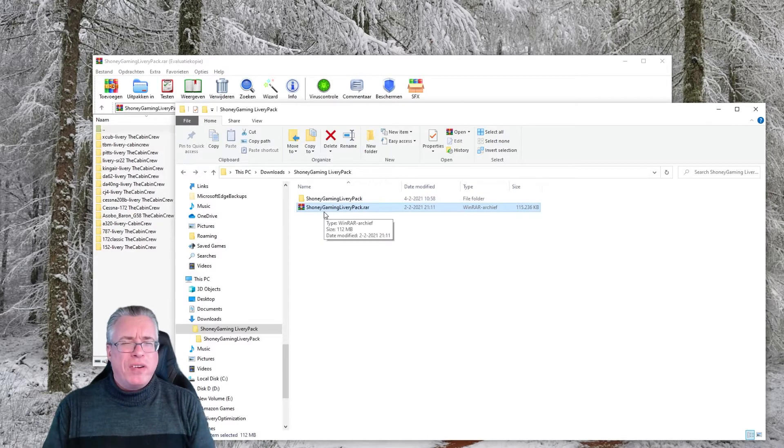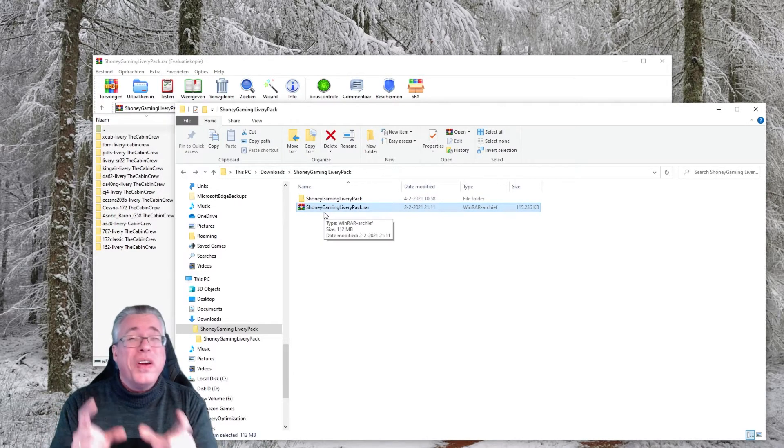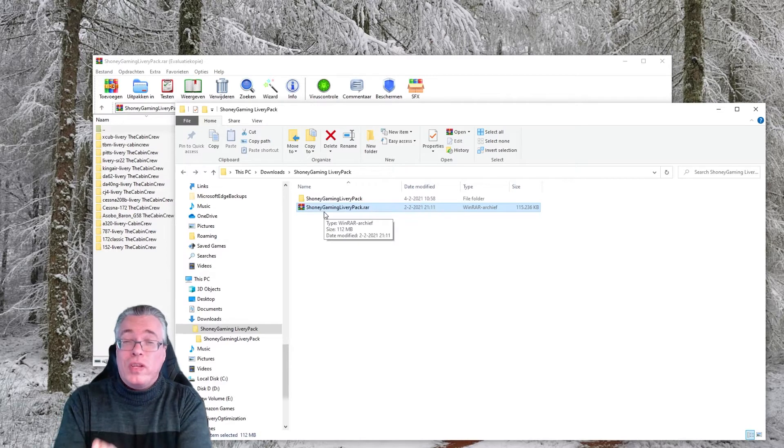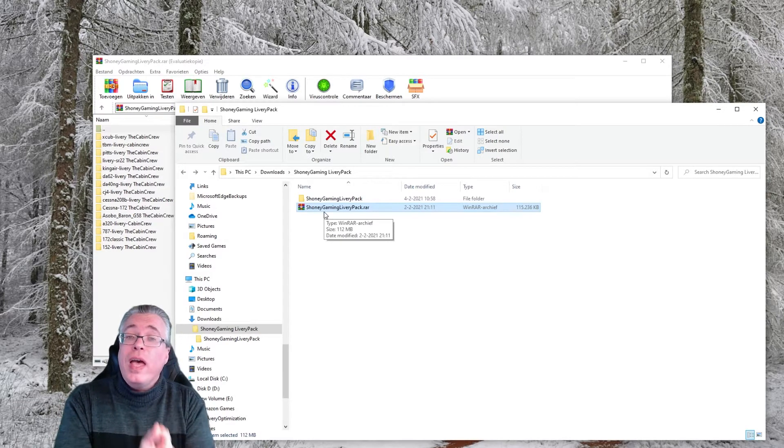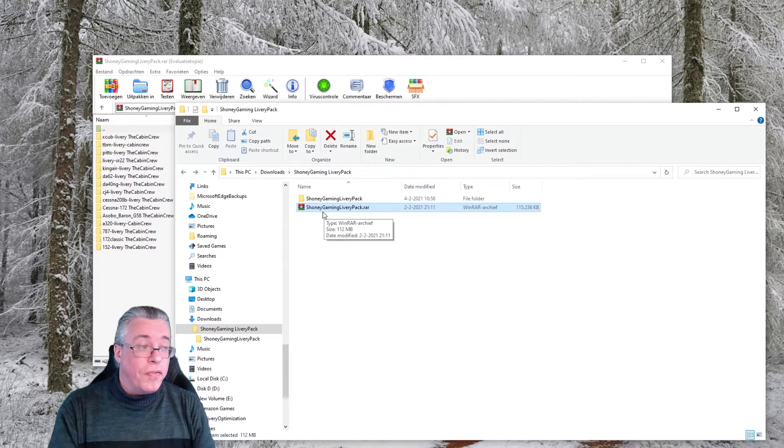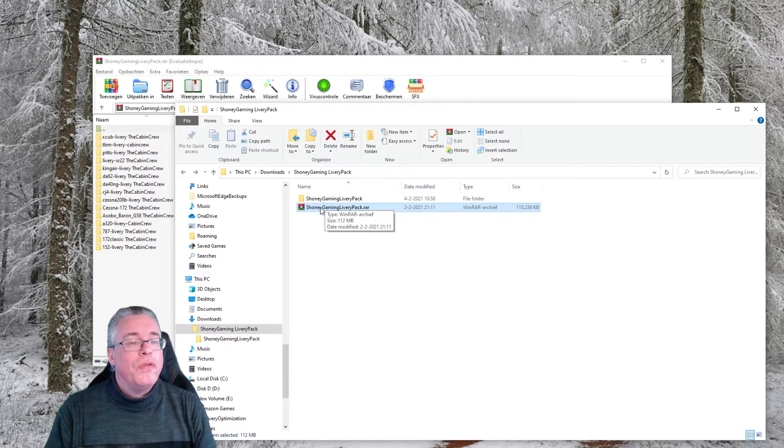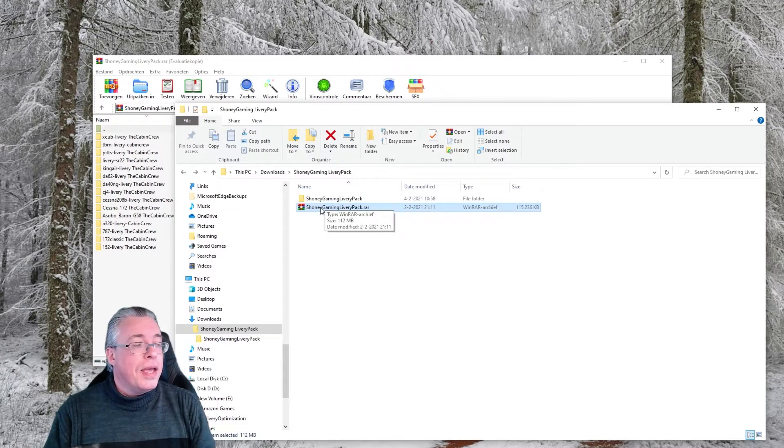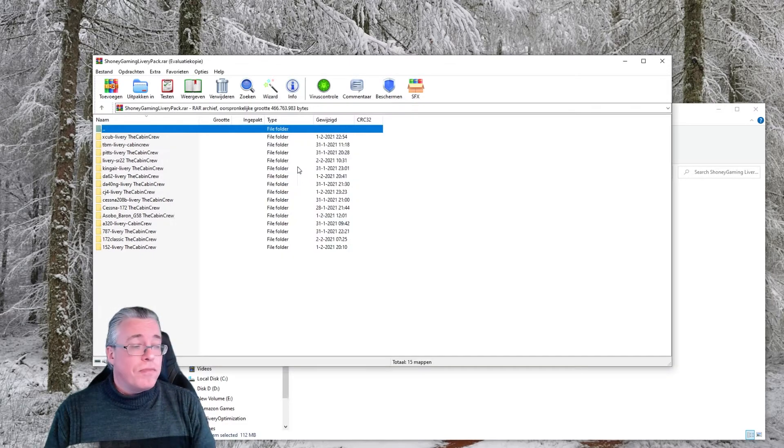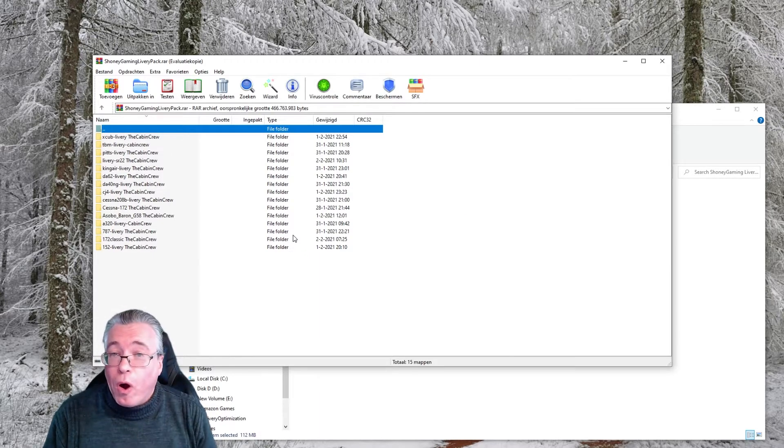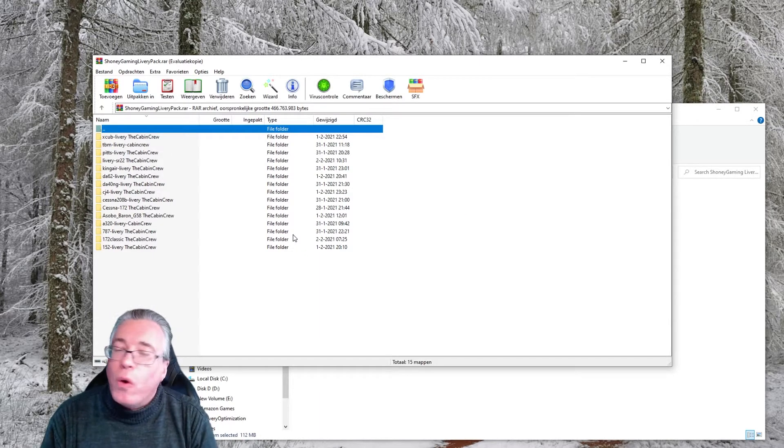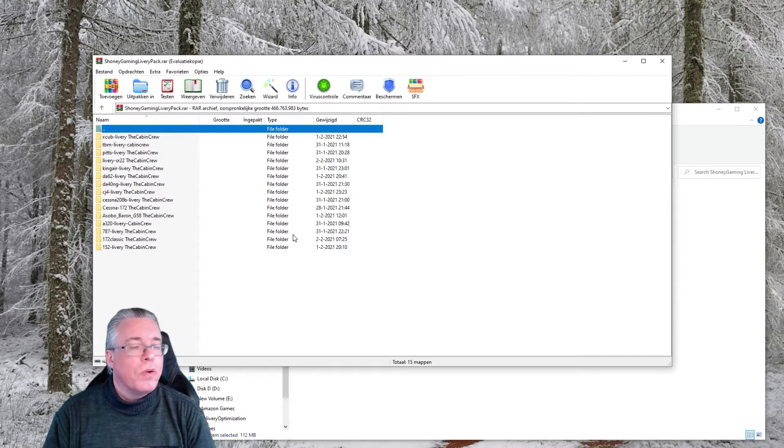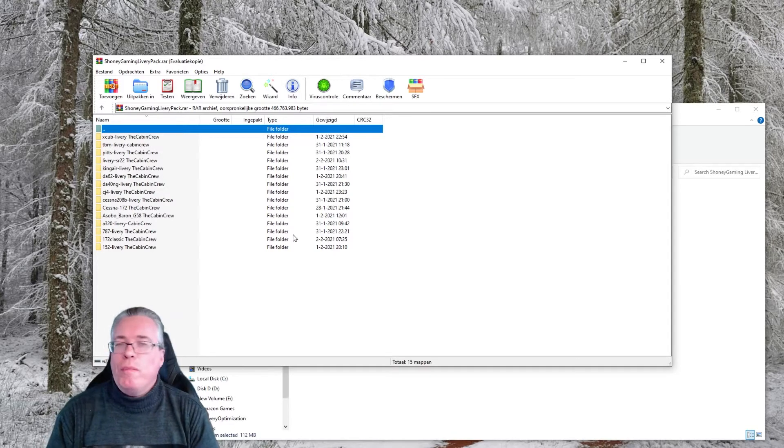Once you get to your download directory on your PC, you should be able to see the Shoni Gaming livery pack. It's a zip file in a zip file, so you basically first have to unzip the first zip file and you will end up with a second zip file. This you have to unzip again.